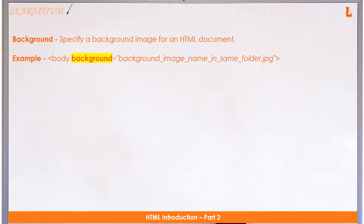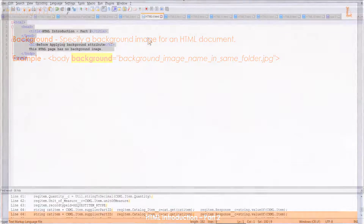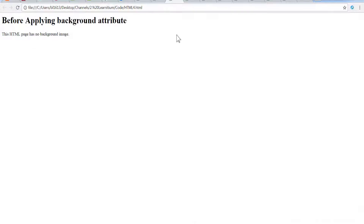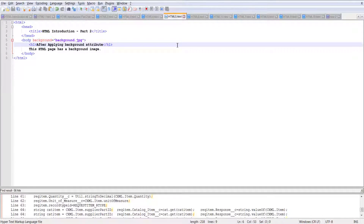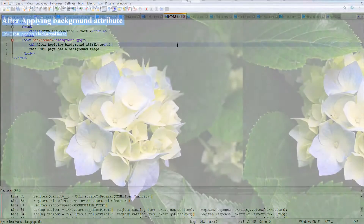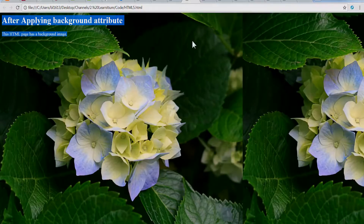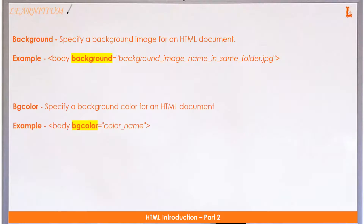Let's consider some attributes of the body tag with examples. Background: specifies a background image for an HTML document. Open a notepad, copy the code from the description, save it as an HTML file, and open it by double-clicking. Notice the background image.